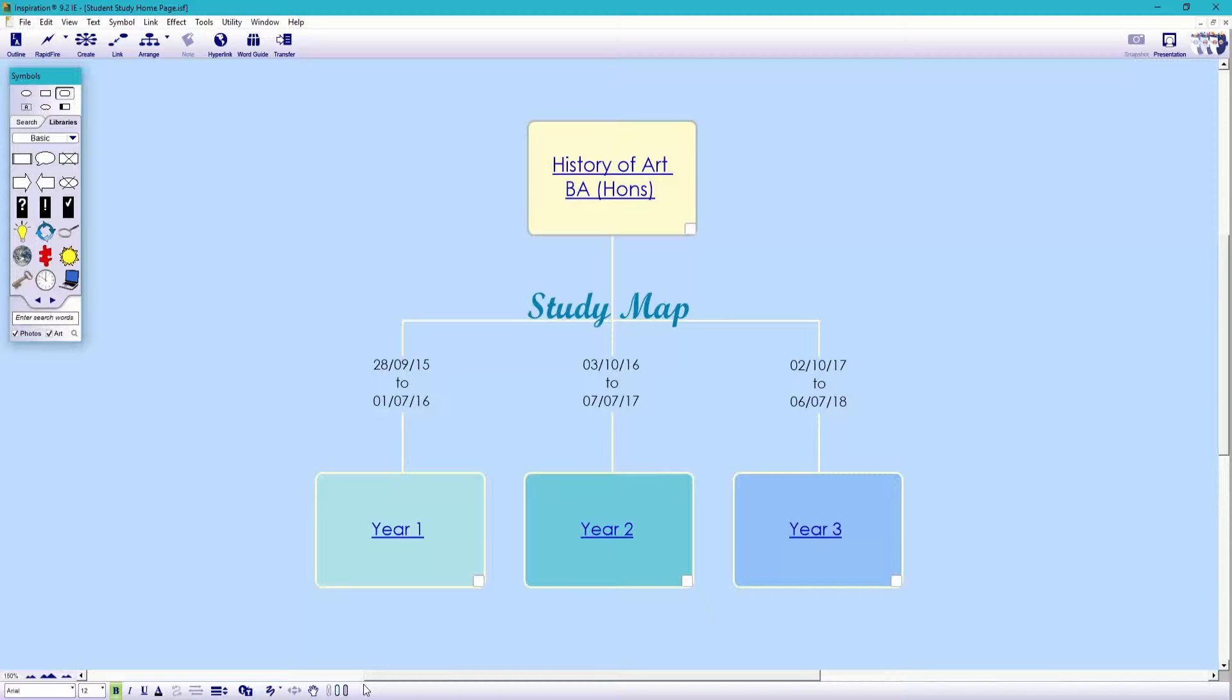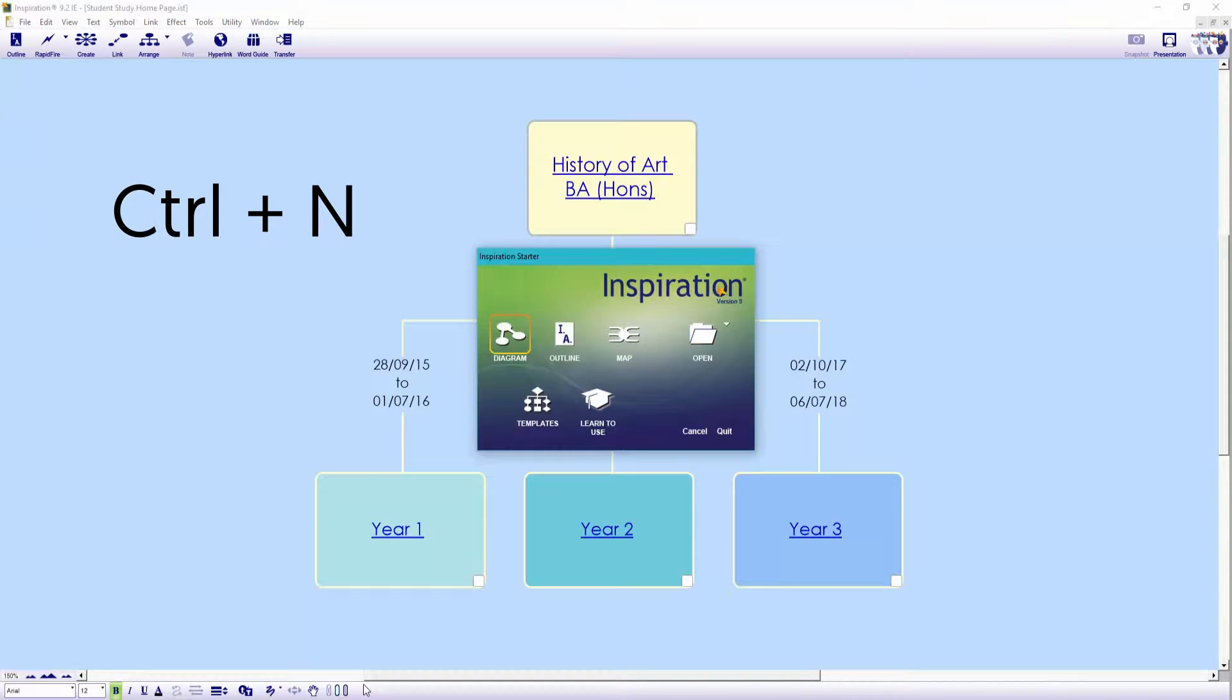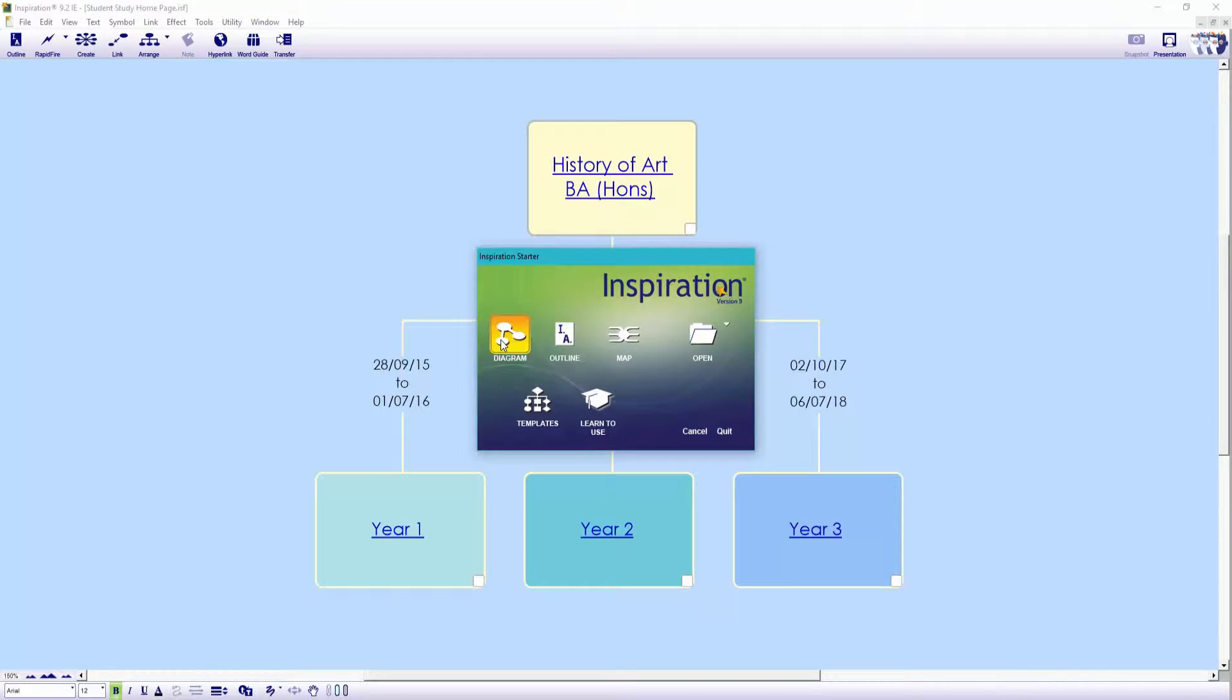Let's start from scratch with a blank canvas. To create a new document, you can use a shortcut Ctrl N. For this task, we'll choose Diagram.